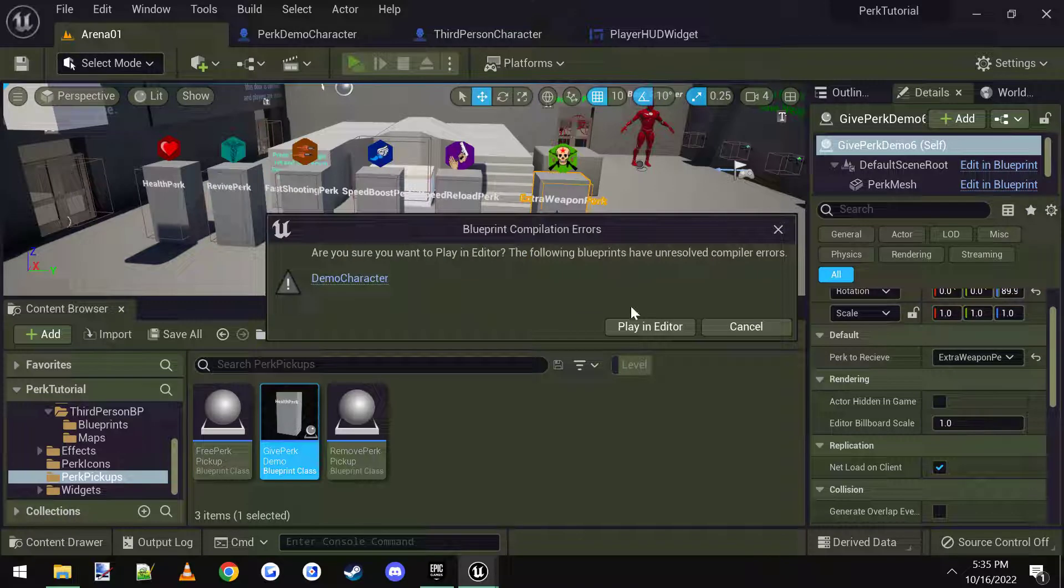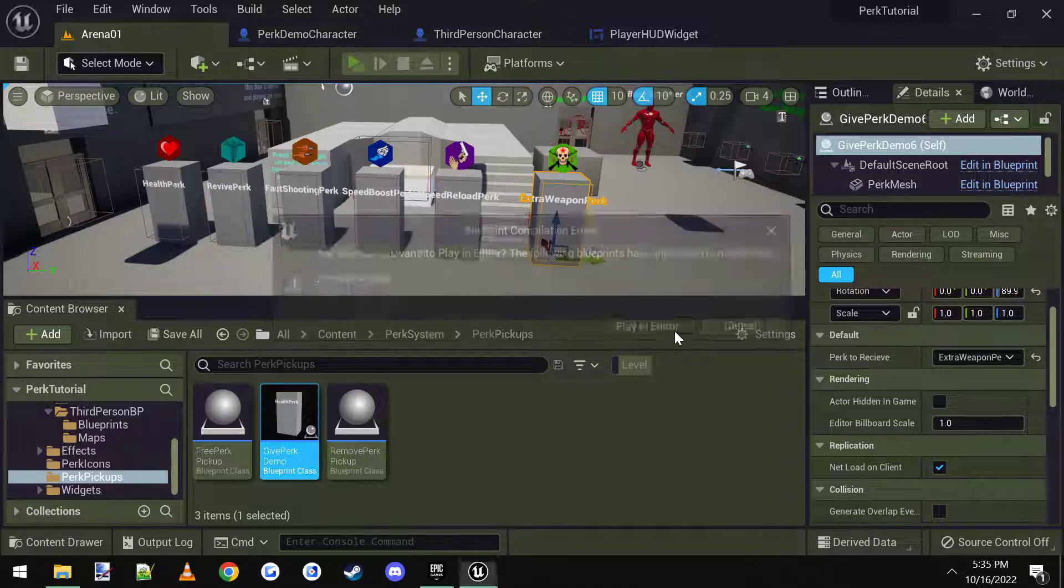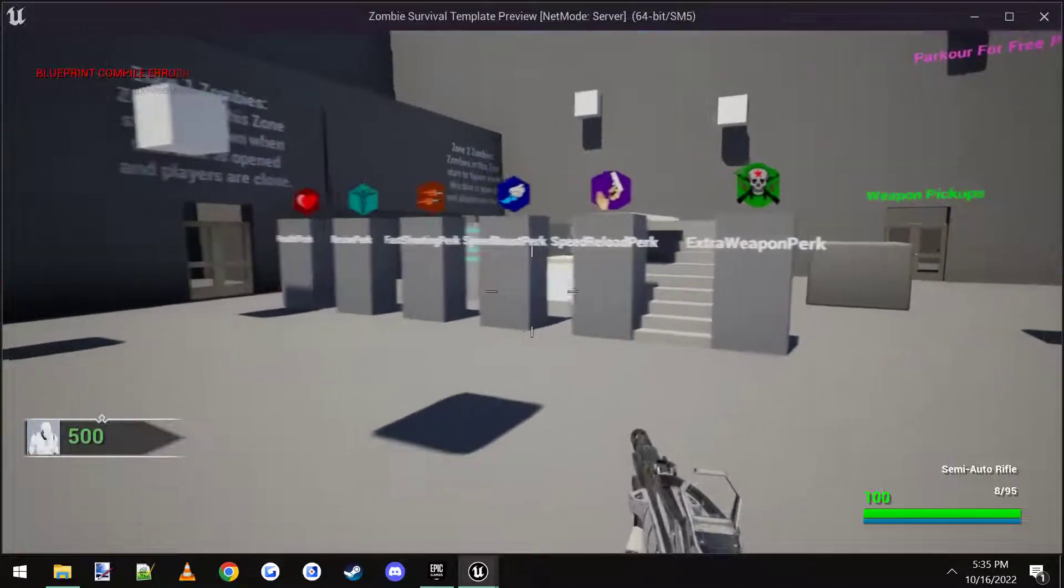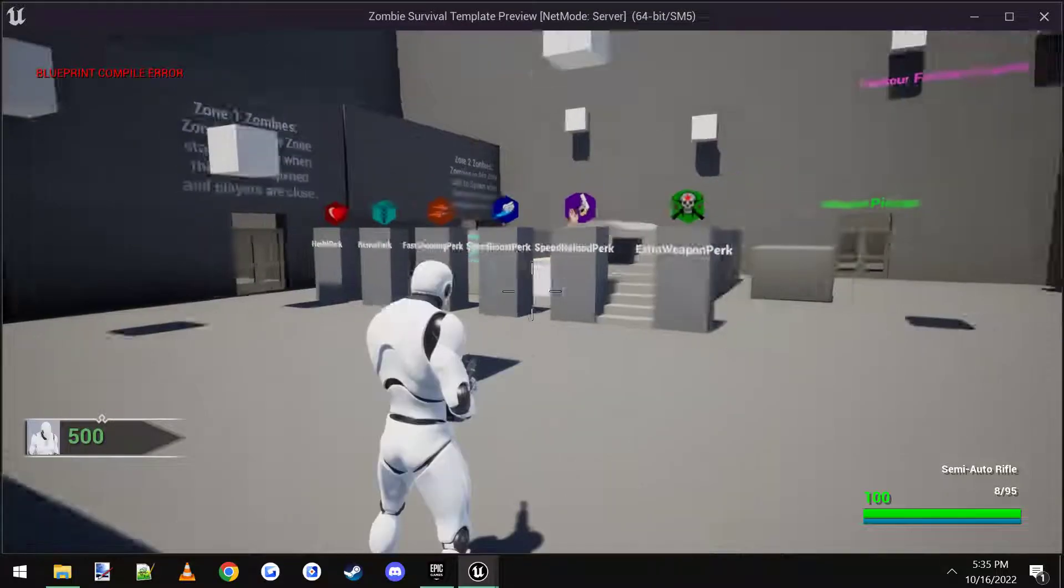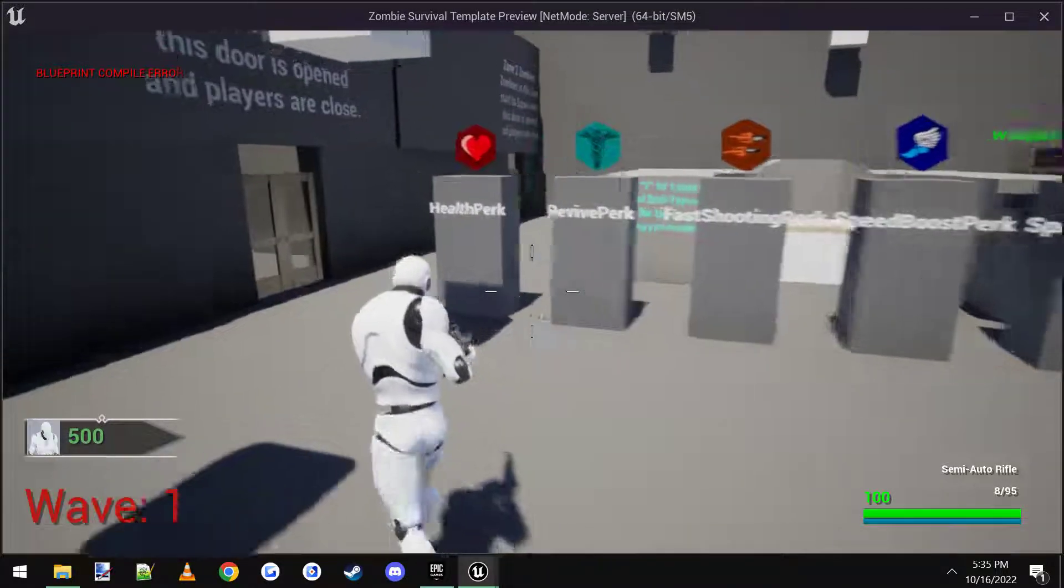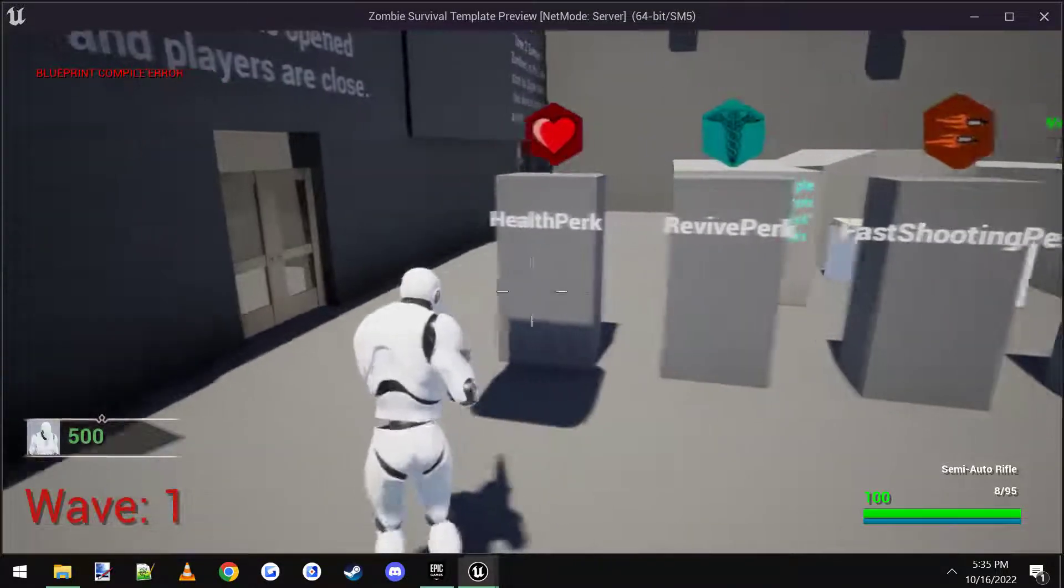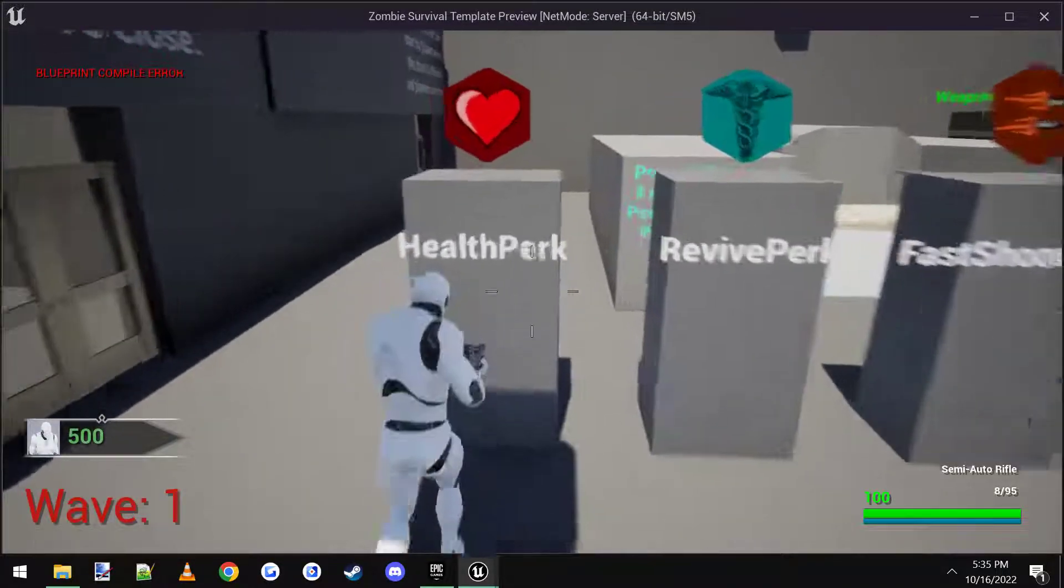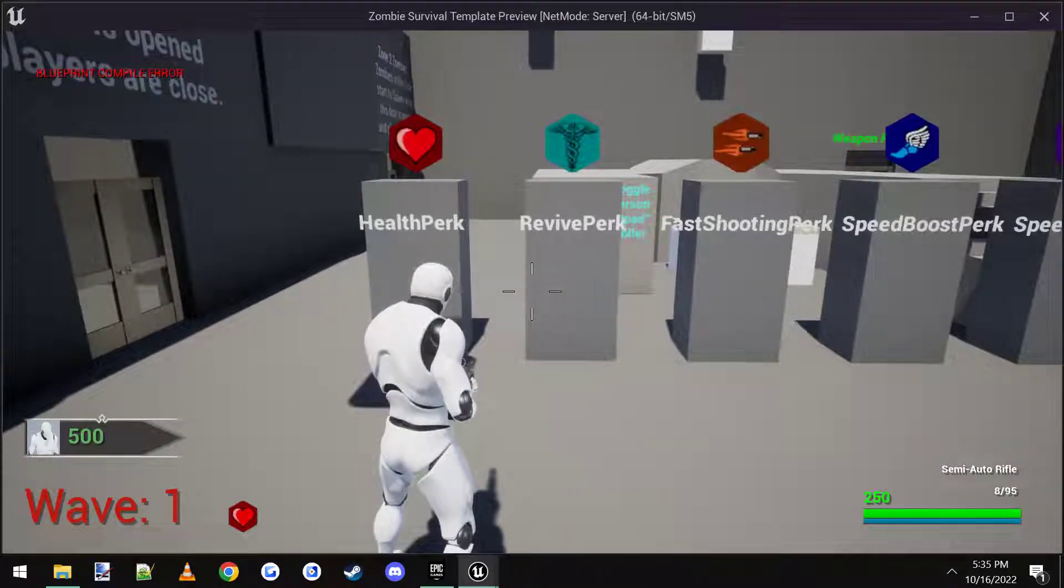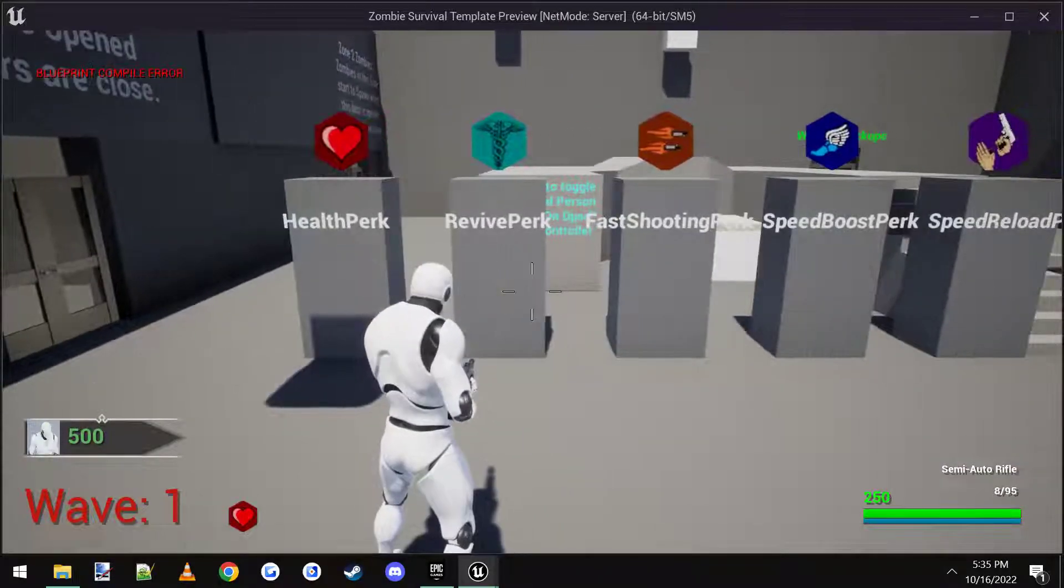That's a demo character that I made earlier for a different video. It doesn't matter. Alright, so now we're in the game. As you can see, my health is 100. But when I touch this, my health goes to 250.